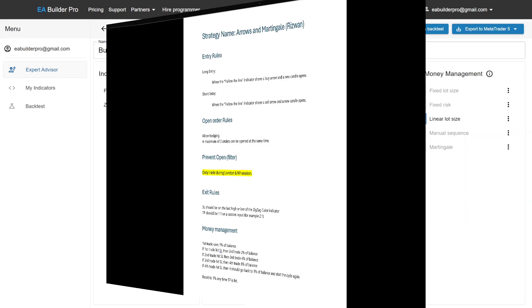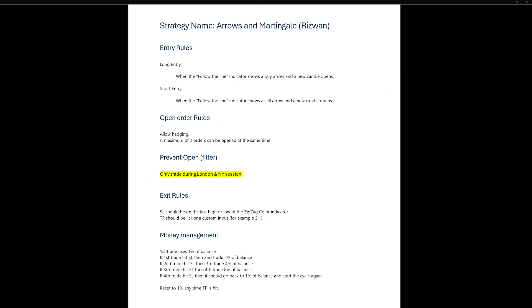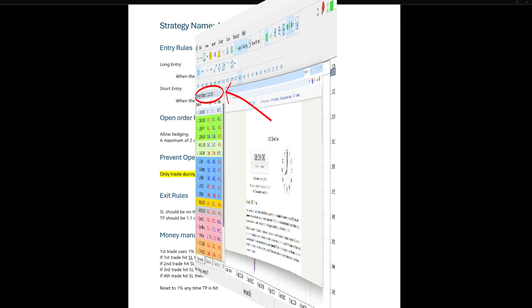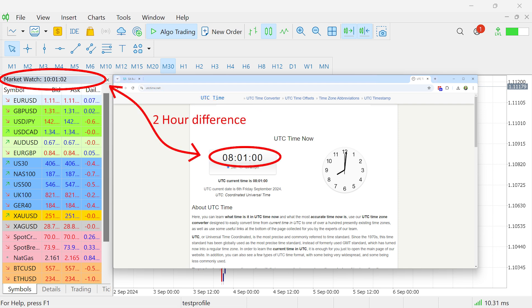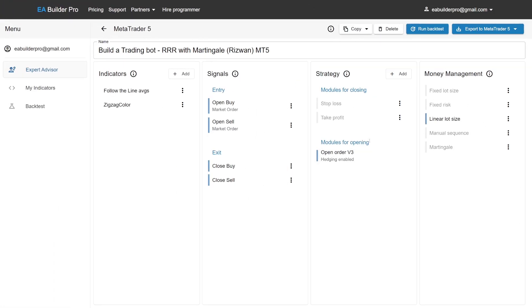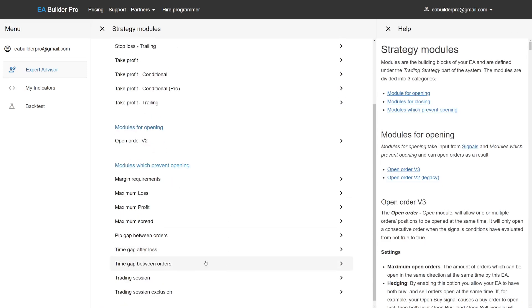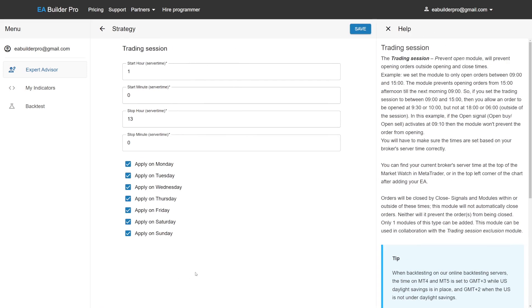We only want to trade during the London and New York sessions, which run from 8am till 10pm UTC. We check the market watch of our broker to decide it has an offset of two hours from UTC during winter time, so we want to trade between 6am and 8pm broker time. We add the trade session module and enter to trade between hour 6 and hour 20.